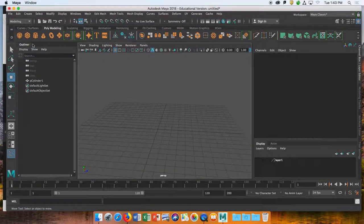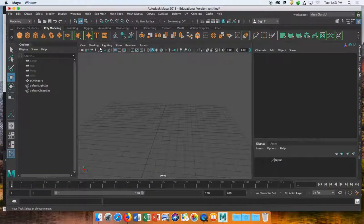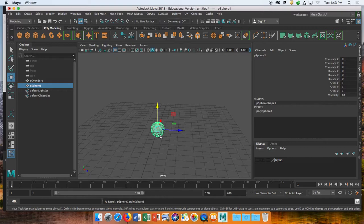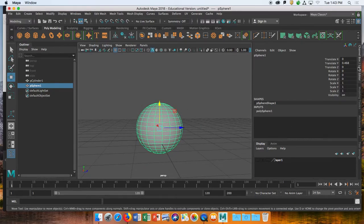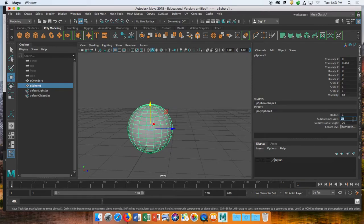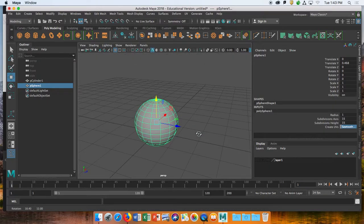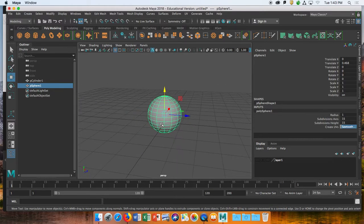You always want to start with some kind of primitive. An apple is pretty similar to a sphere, so we'll start with a sphere. Go into the channel box, click PolySphere, and change the subdivisions to 15 — just a little bit easier to work with. Now we have a more simplified sphere, and just like with the cylinder, we're going to use the soft selection tool.